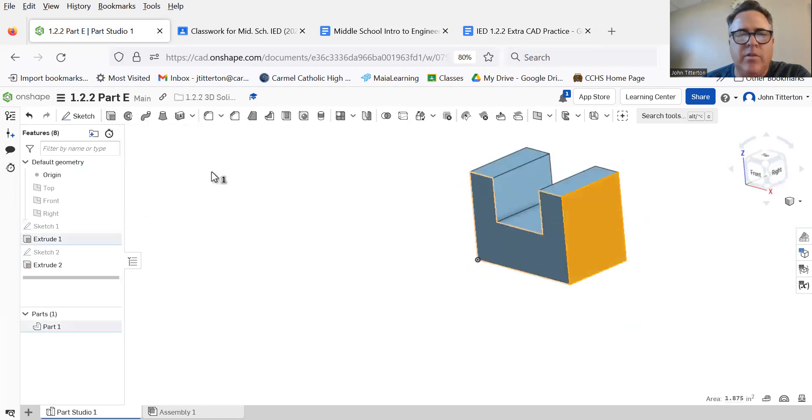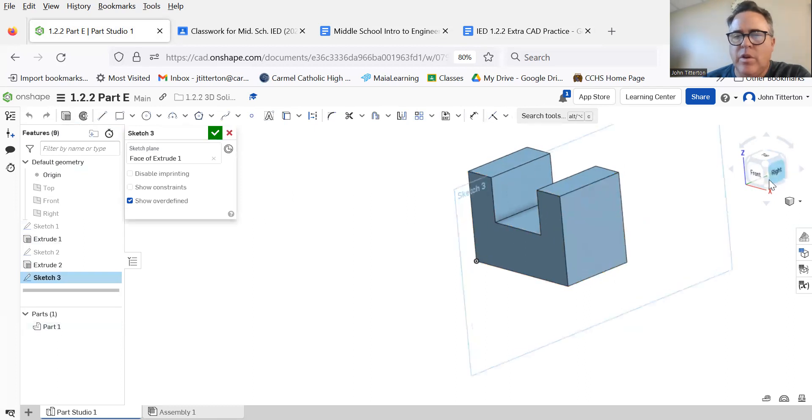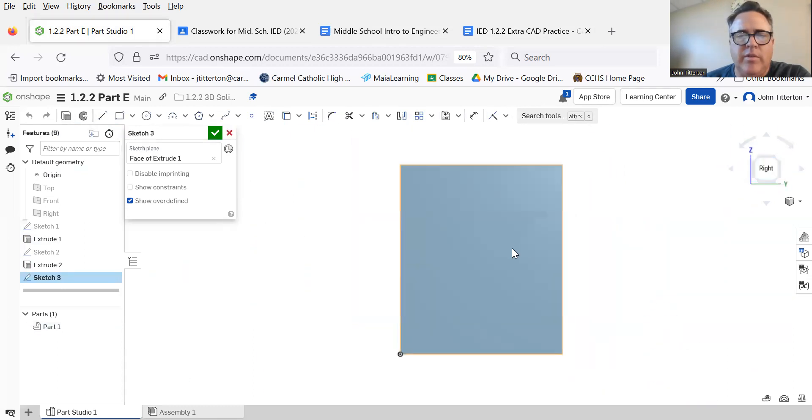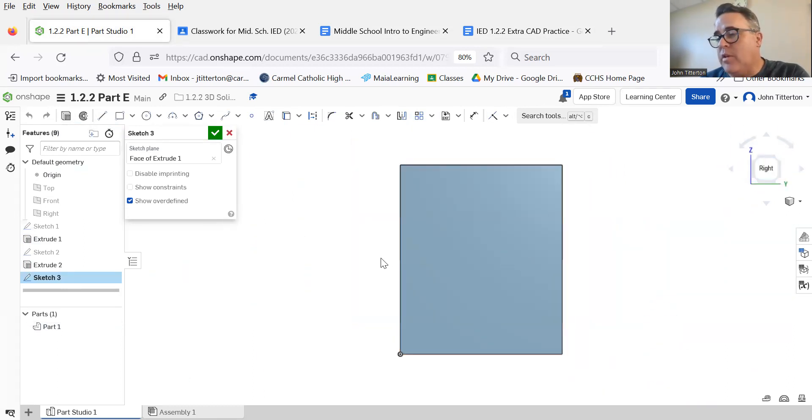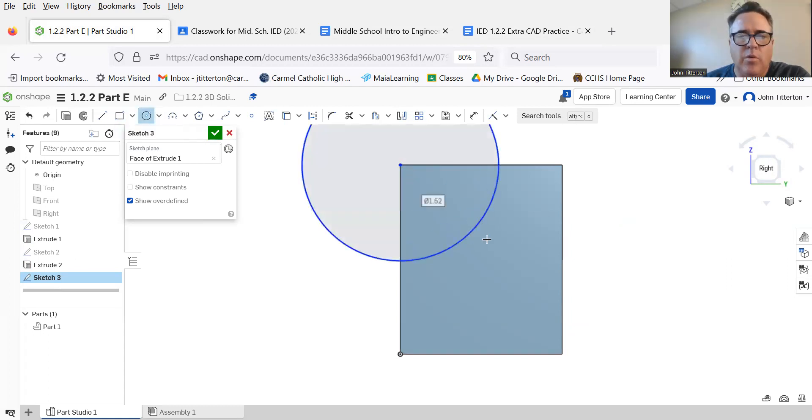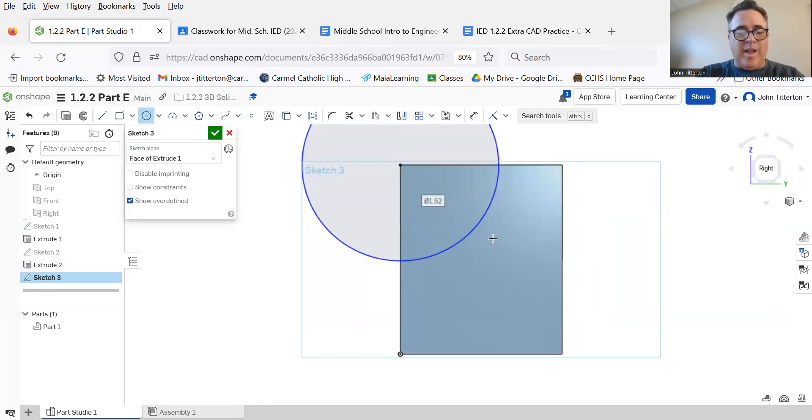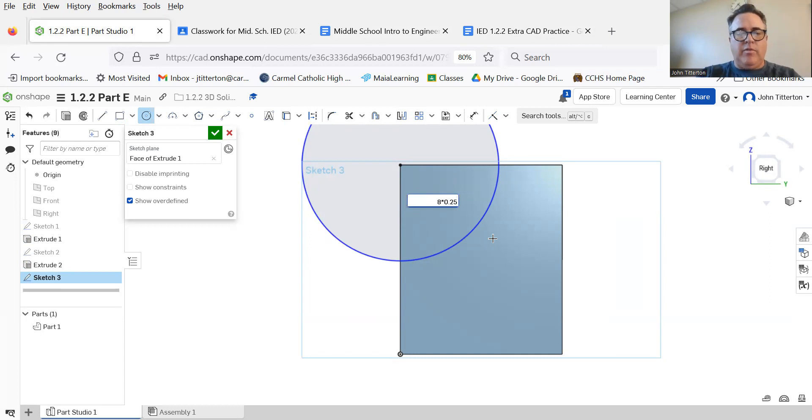We're going to do a circle centered at the corner with a diameter—it's a radius of four times 0.25, so a diameter of eight times 0.25.